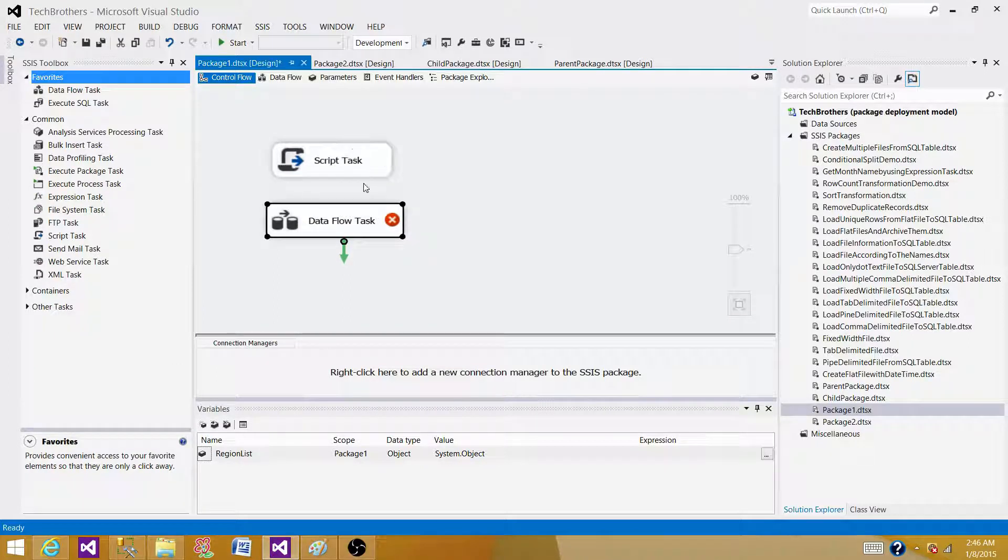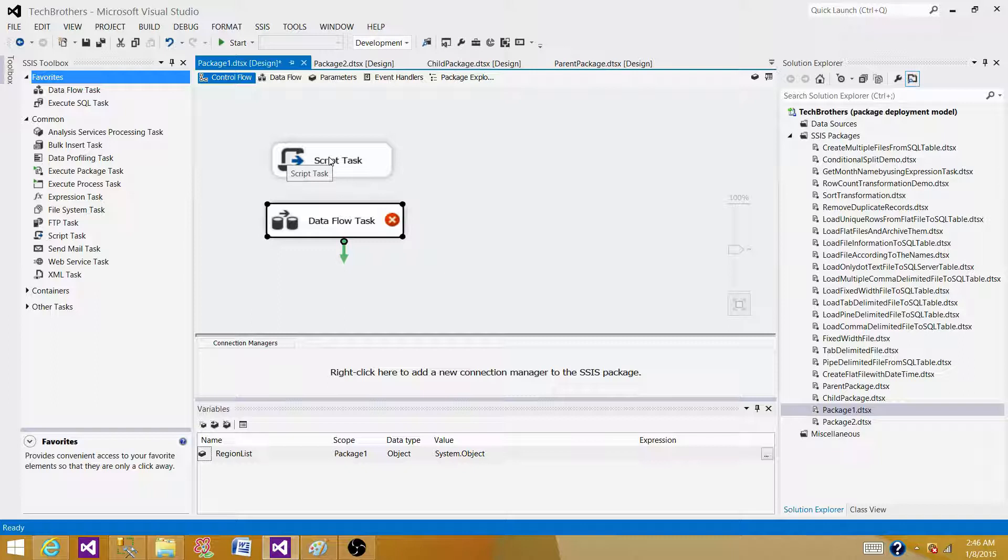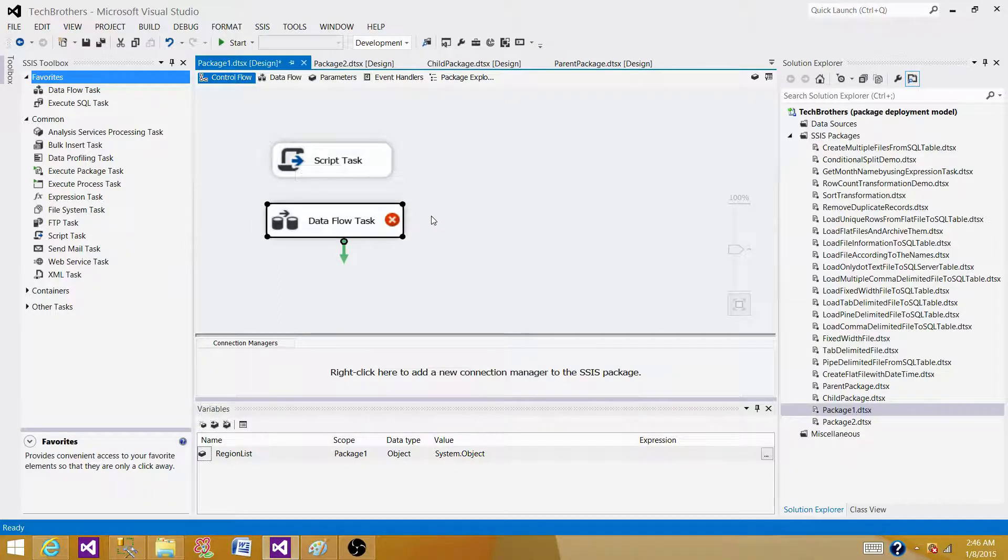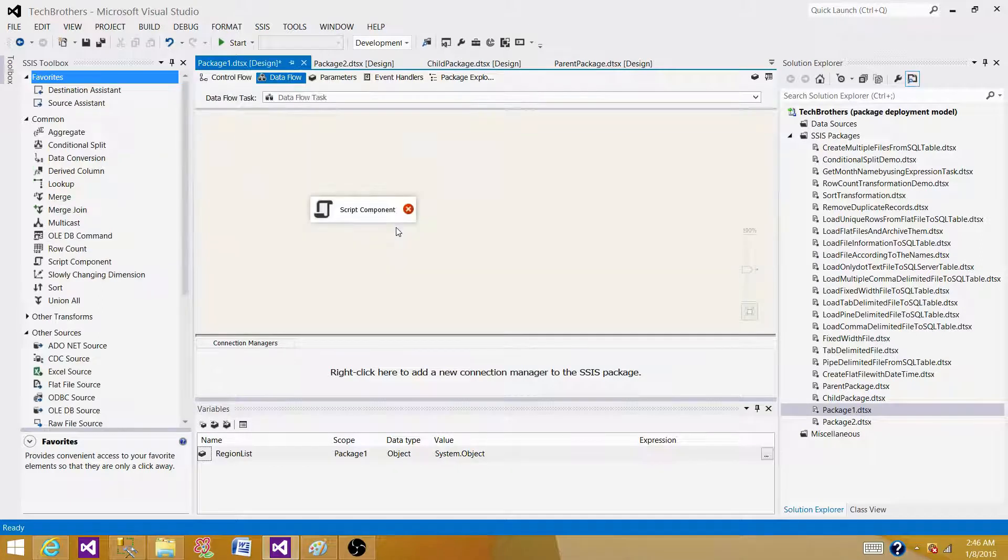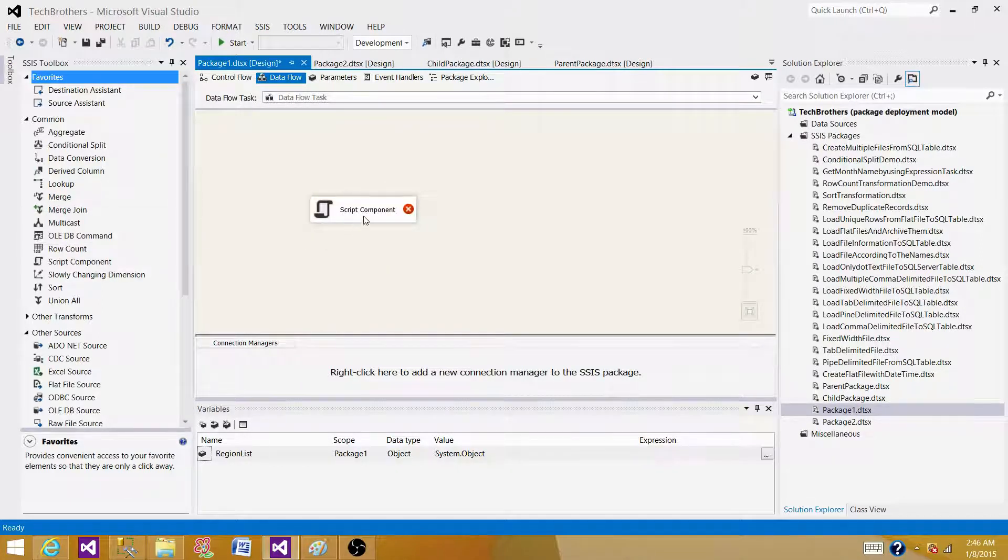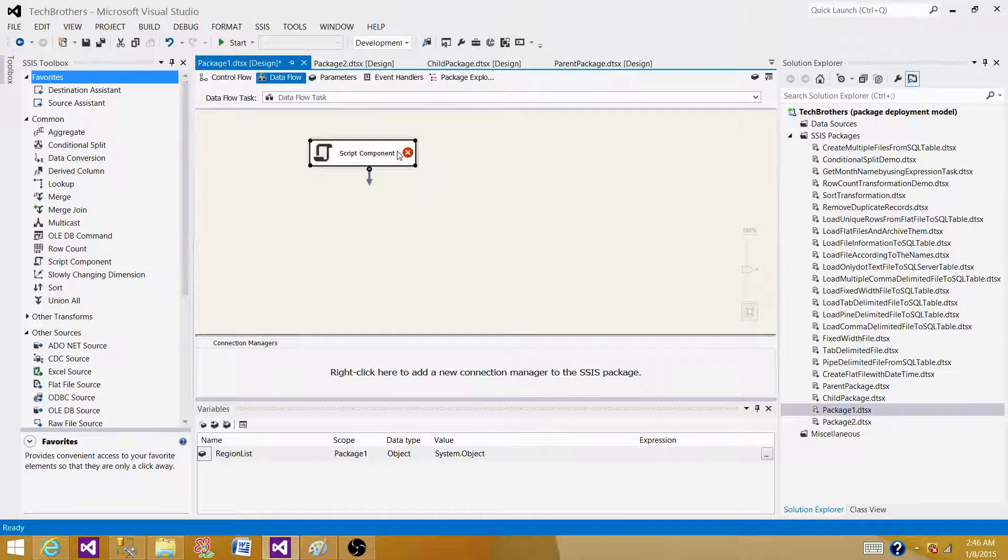If you want to loop through the rows in the file, you can use the for each loop and all those things in the script task. But here, with the script component, it will be automatically making the same flow what we have in the data flow.